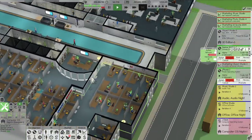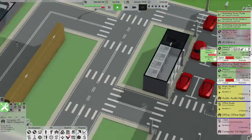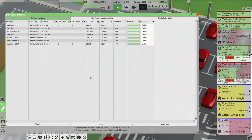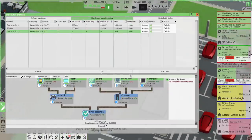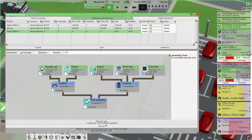We've got Game Station 3 in alpha. We don't currently have a production line that can handle it because we need to add in two drive bay printers to the console assembler. So let's go have a look at our current Game Station printing facility.